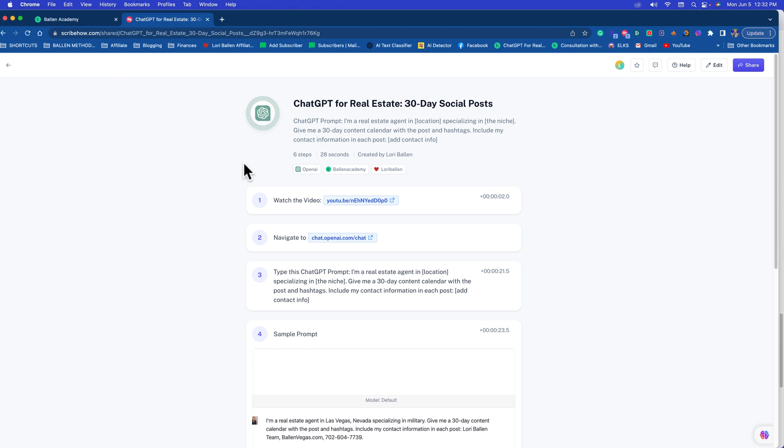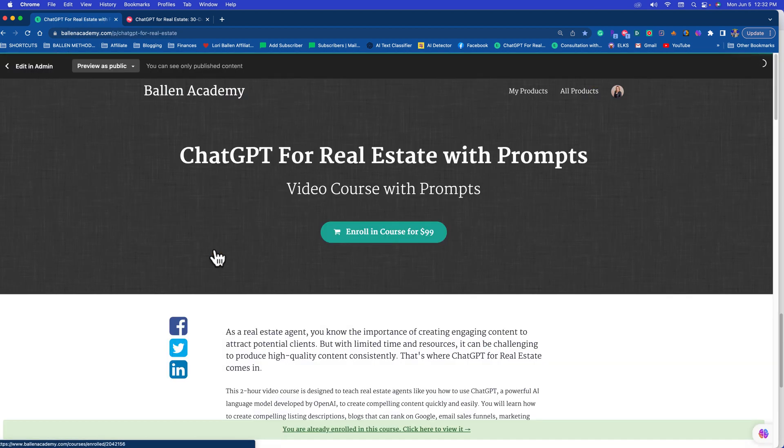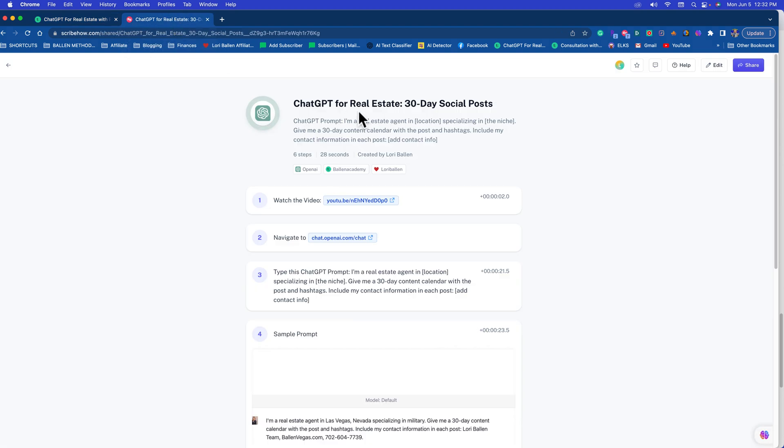Now if this is important, if you have my ChatGPT for Real Estate course, there is a feature in here that's going to make this very easy for you. So Ballon Academy ChatGPT for Real Estate course, if you have this go ahead and log in.